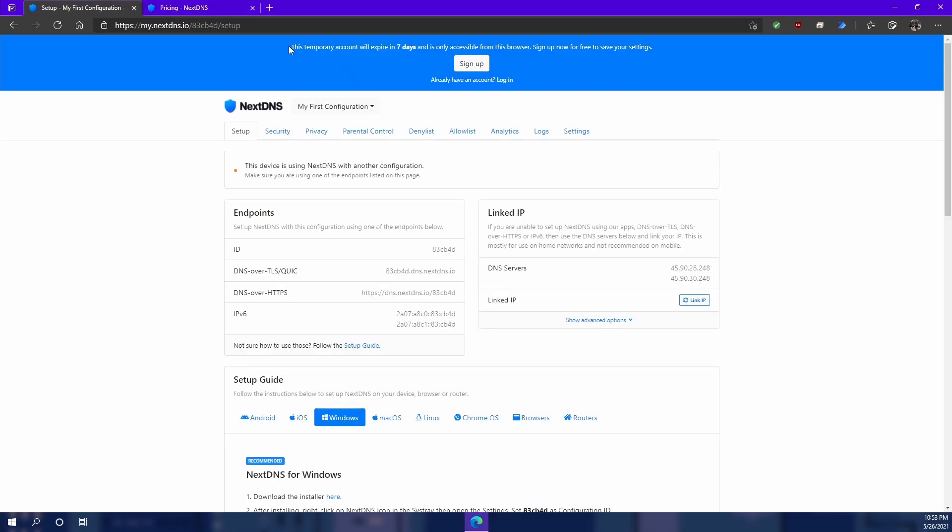Now as you can see up here it says the temporary account will expire in seven days and is only accessible from this browser. That's fine. I'm just using this to show you how to set up NextDNS and how to set up your machine to route all the traffic through it.